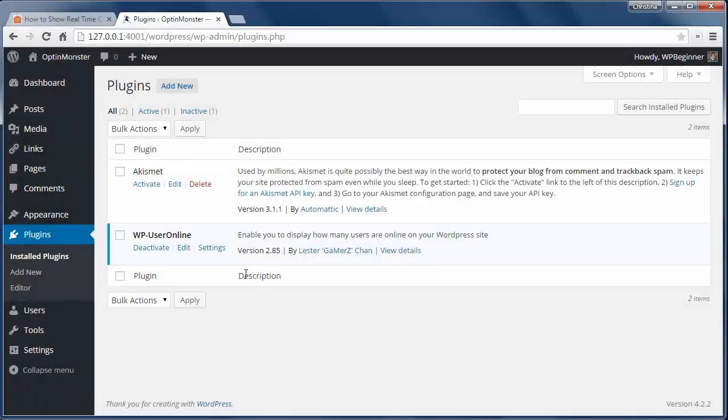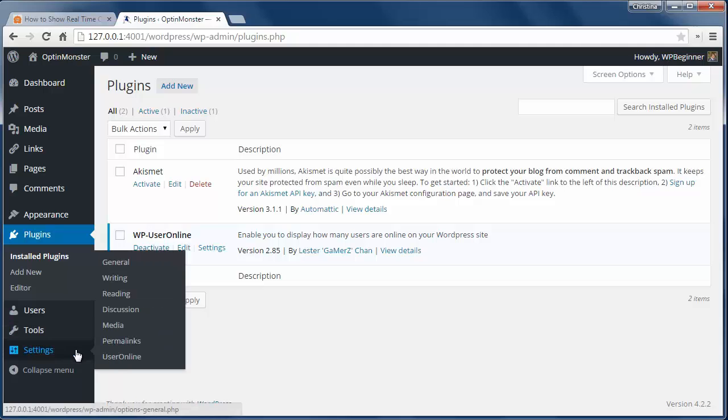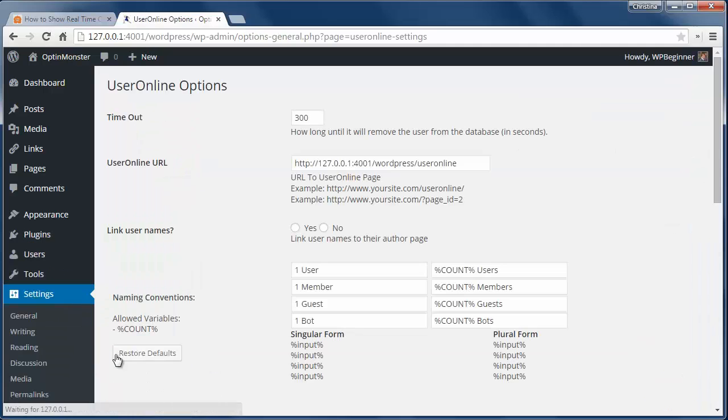To get started, install and activate the WP User Online plugin, then go to Settings, User Online to configure.